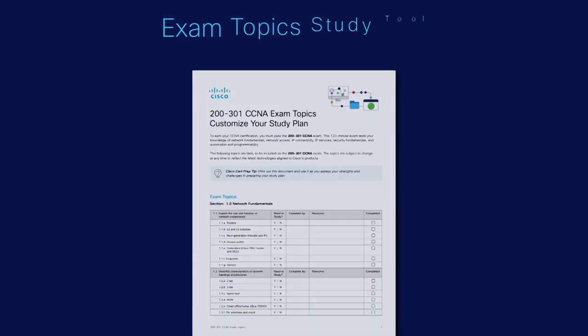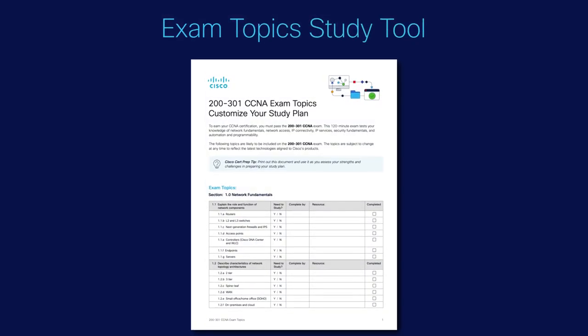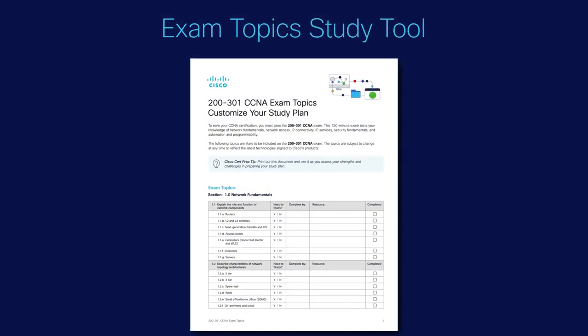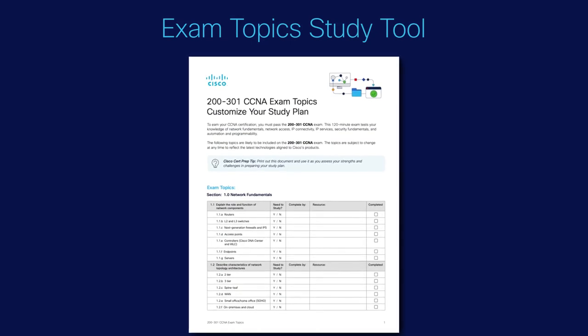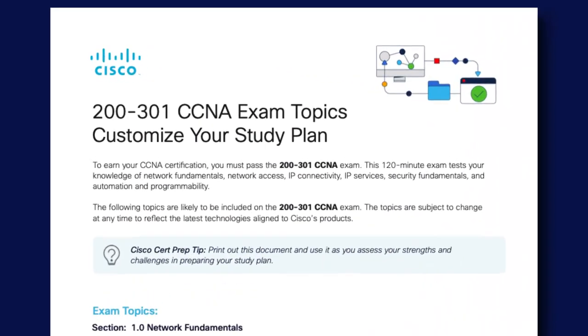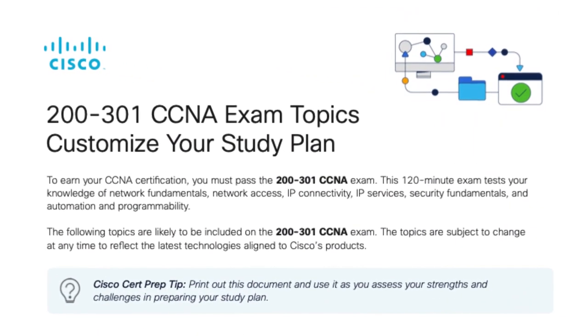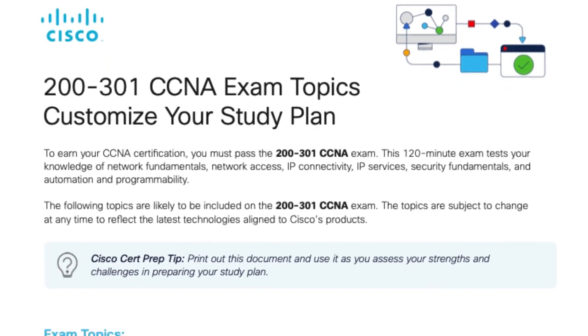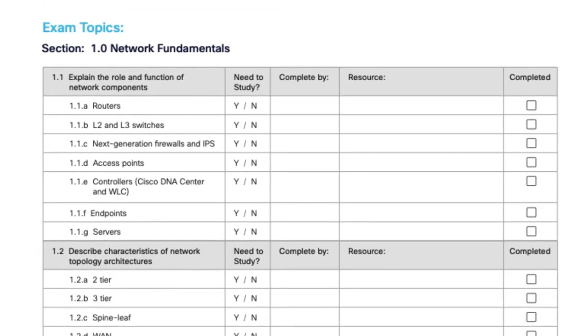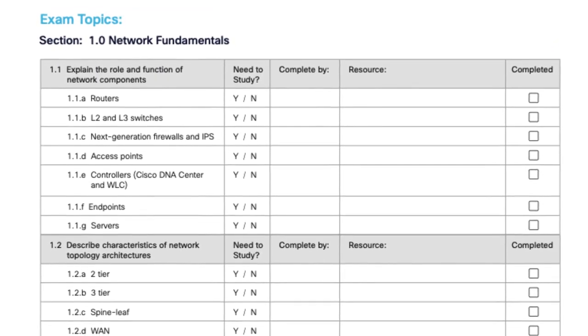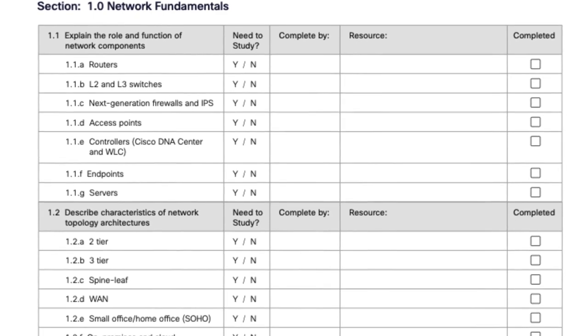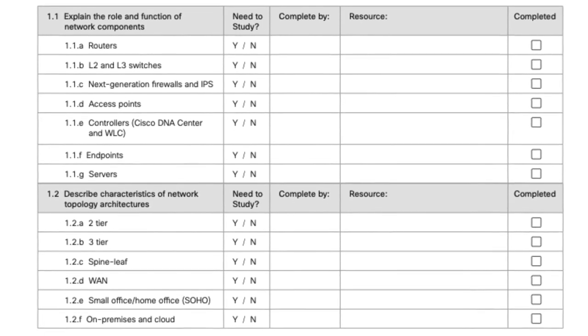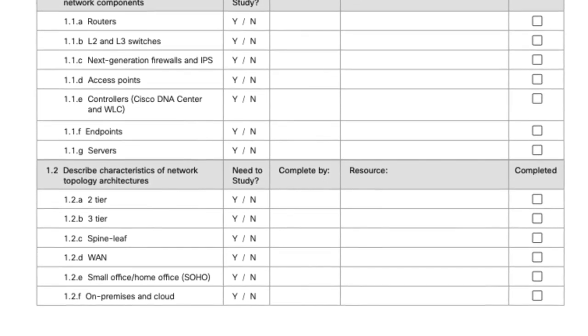In addition to the fantastic resources John has recommended, please also consider using our updated exam topic study tool. This will provide a list of all of the exam topics for the certification exam you're preparing for and help you keep track of the material you need to study. Find a link to the updated exam topic study tool in the description of this video.